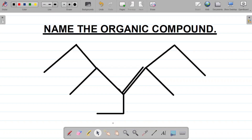Hi there and welcome to today's class. For today's class we're trying to name this organic compound. So we have this compound here — how do we name this compound? First things first, this is like an extension of our last class.